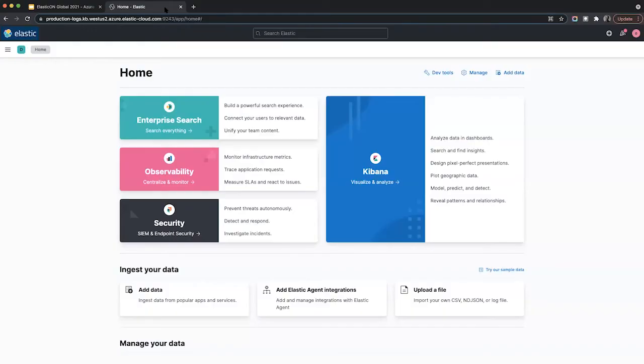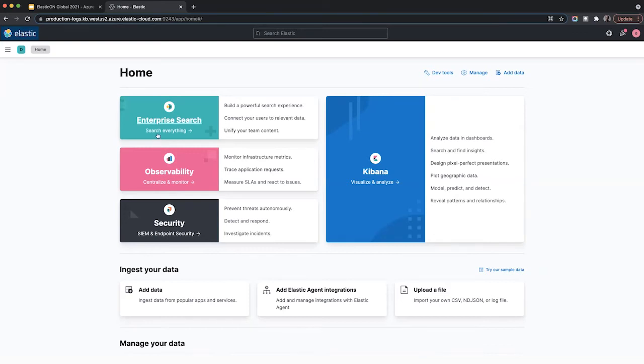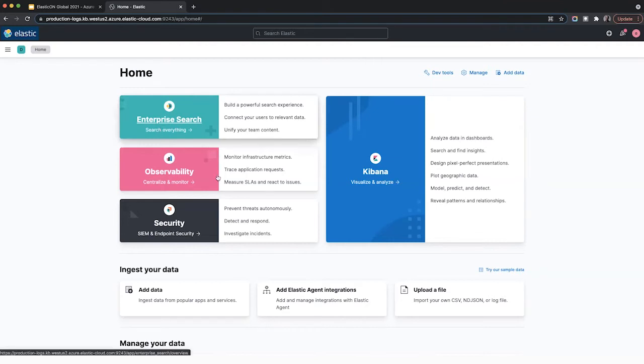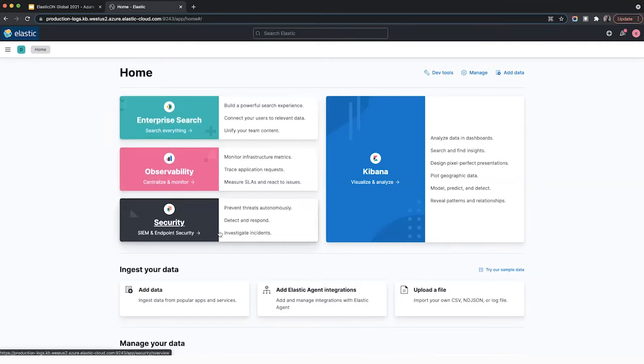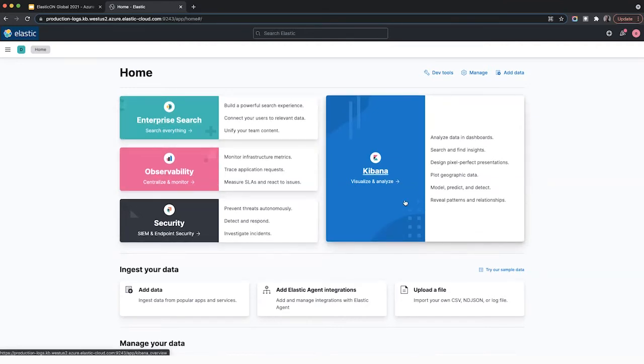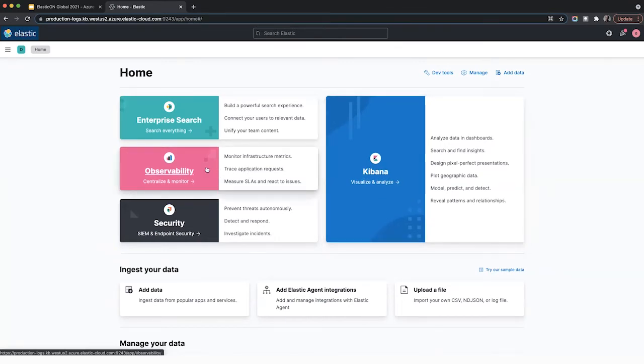So now let's explore Elastic. I'm going to switch over to a demo now. So within Elastic, you'll see the Elastic homepage. Elastic supports a number of different use cases, such as Enterprise Search, Observability, Security, and Kibana for Analytics as well. Since we're monitoring the Azure platform and some virtual machines, we're going to focus more on observability here.